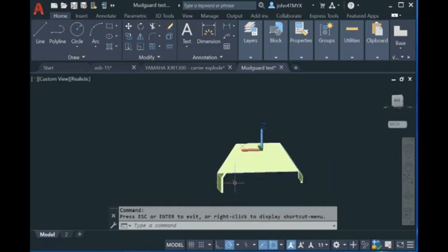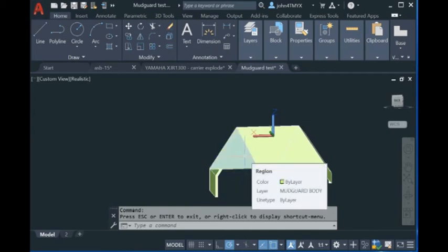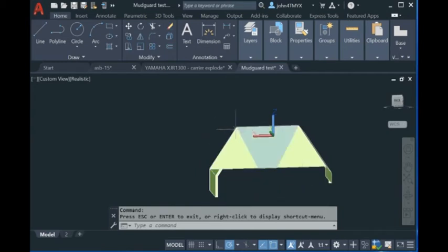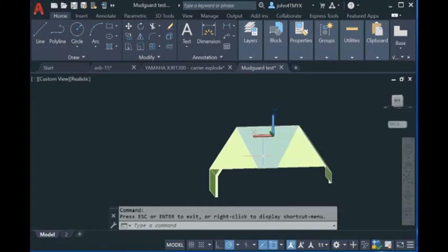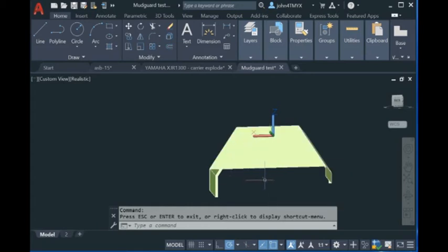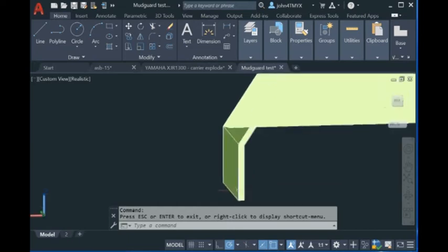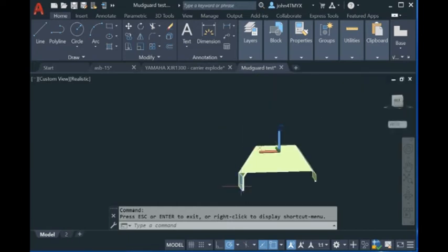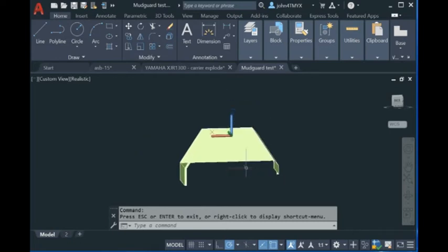This model we have used the command explode to explode it into individual surfaces because we can only handle individual surfaces. If it is a solid model, you just use the explode command to explode it, and then we handle the individual surfaces.